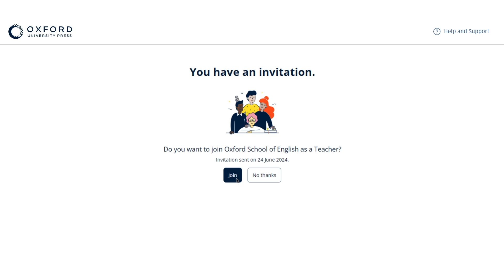Once you and your students have been invited to join the school and you've accepted your invitation, you can get started and create your classes, unless the organisation administrator is going to do this for you.